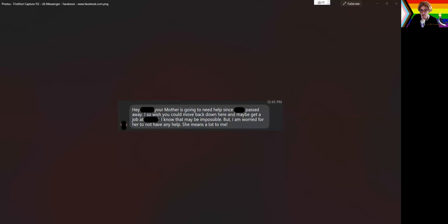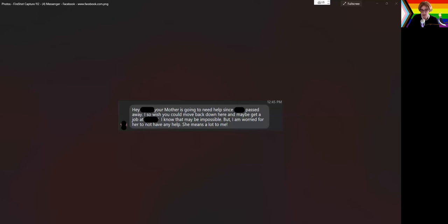So that's the first thing, the assumption that since we are the oldest child, that somehow we should be the person who is moving 14 hours away to get a job so that we can be there for her. The second thing that is insulting, or the third thing, is that she wouldn't have any help from them, and also that she does not understand, they do not understand the very real danger that we would be putting ourselves in if we were to move back down to where our family is from.